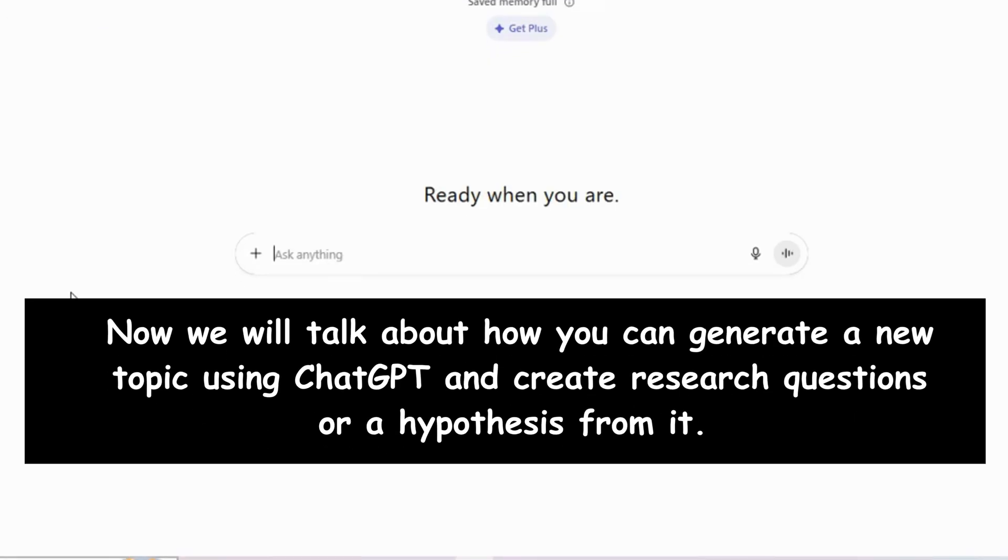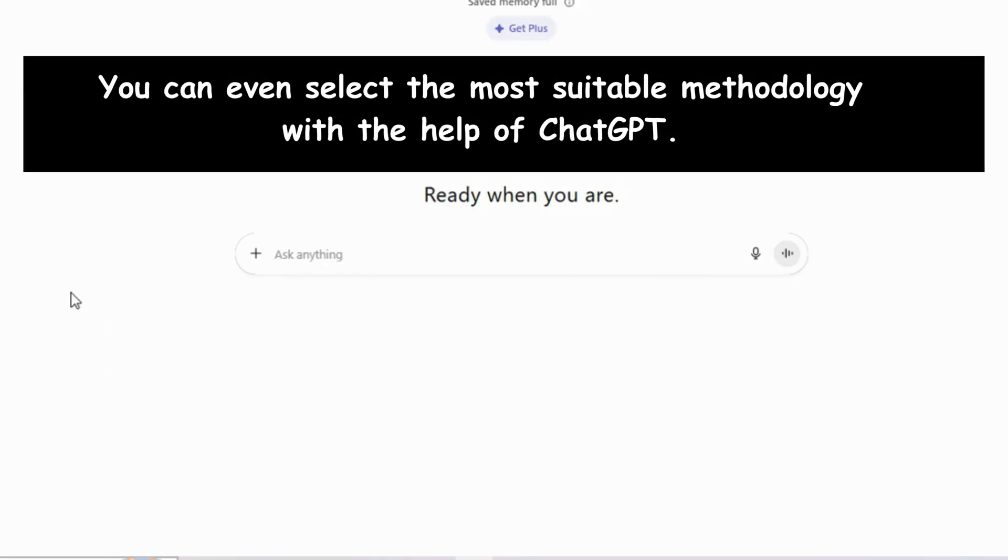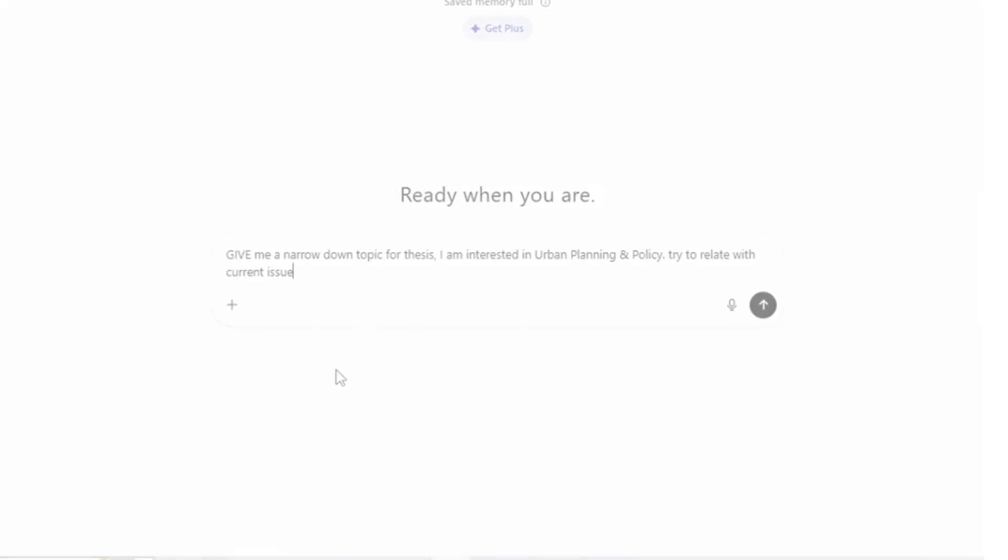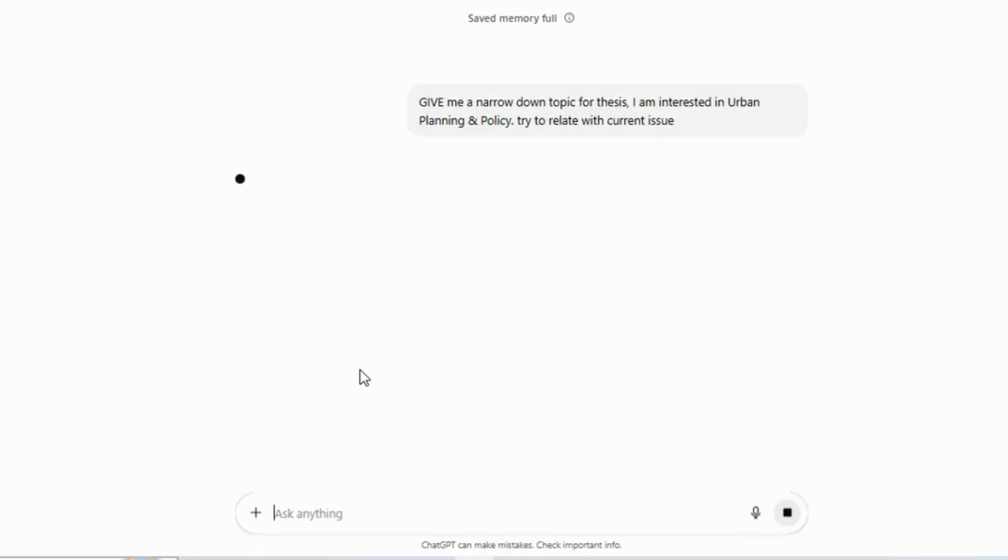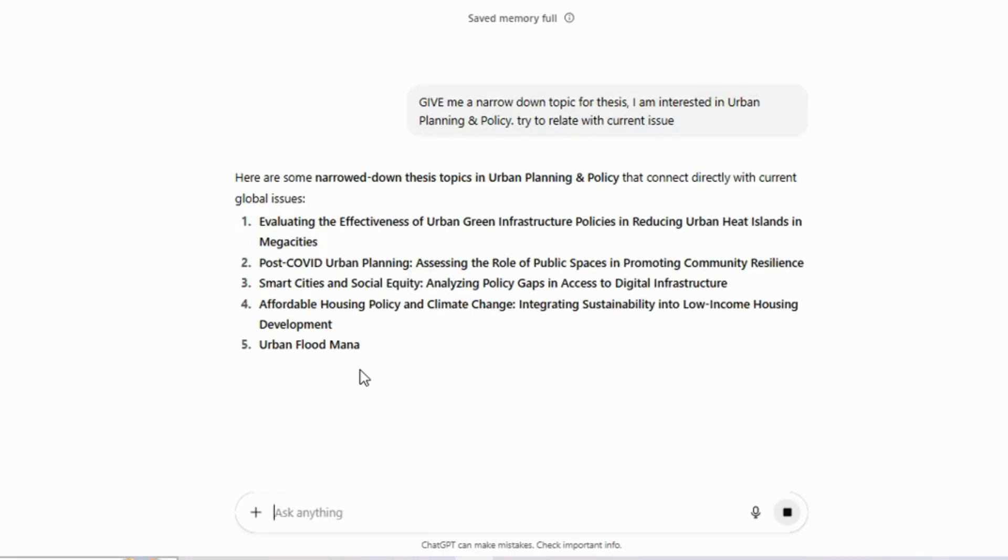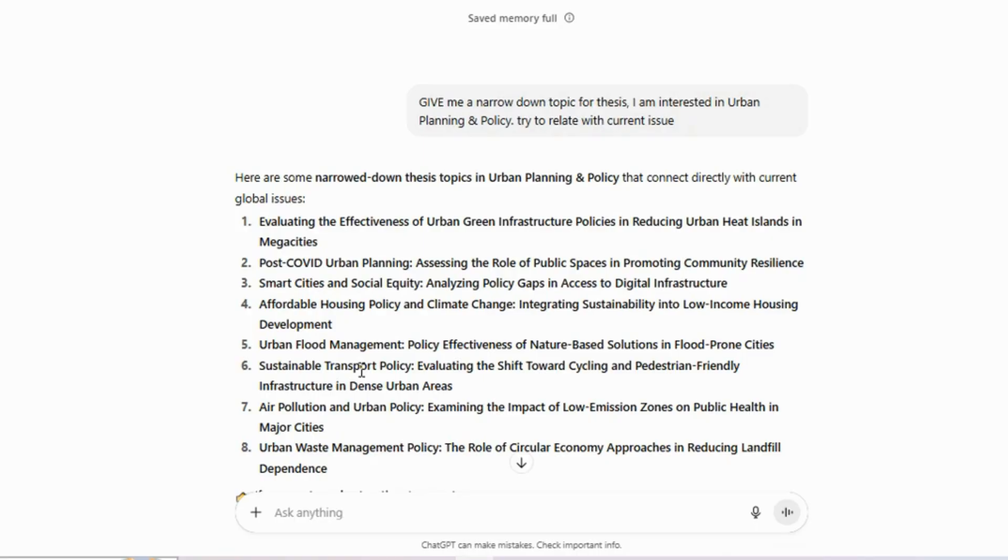Now we will talk about how you can generate a new topic using ChatGPT and create research questions or a hypothesis from it. You can even select the most suitable methodology with the help of ChatGPT. You need to start by entering your area of interest and then instruct ChatGPT to connect the topic with a current issue. If you want, you can further customize your prompt by adding details such as your target population, state name, or other specifics.